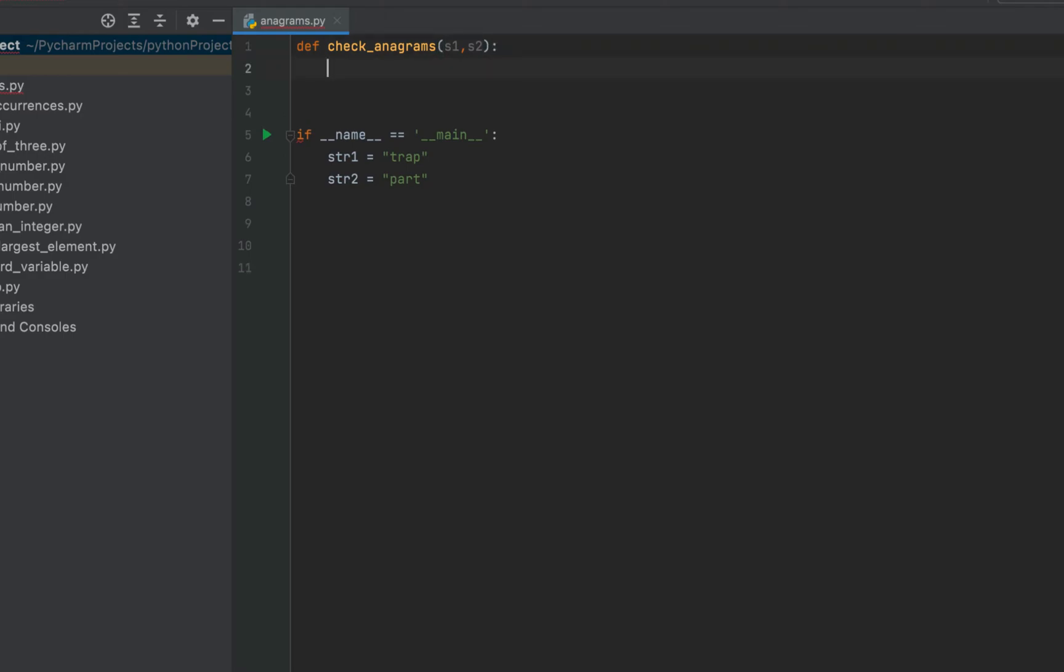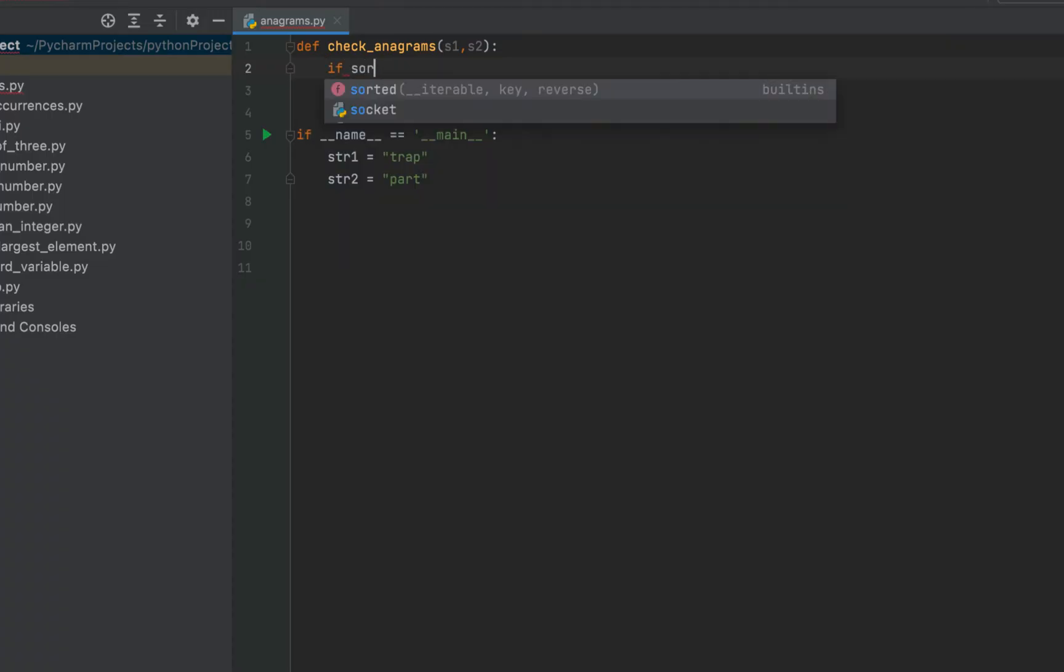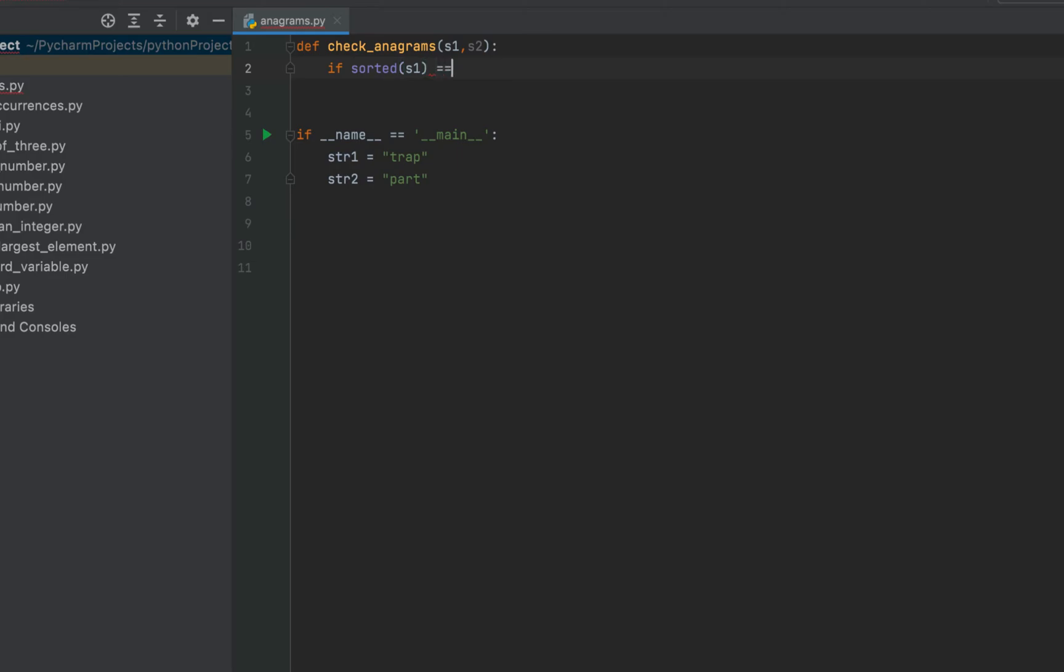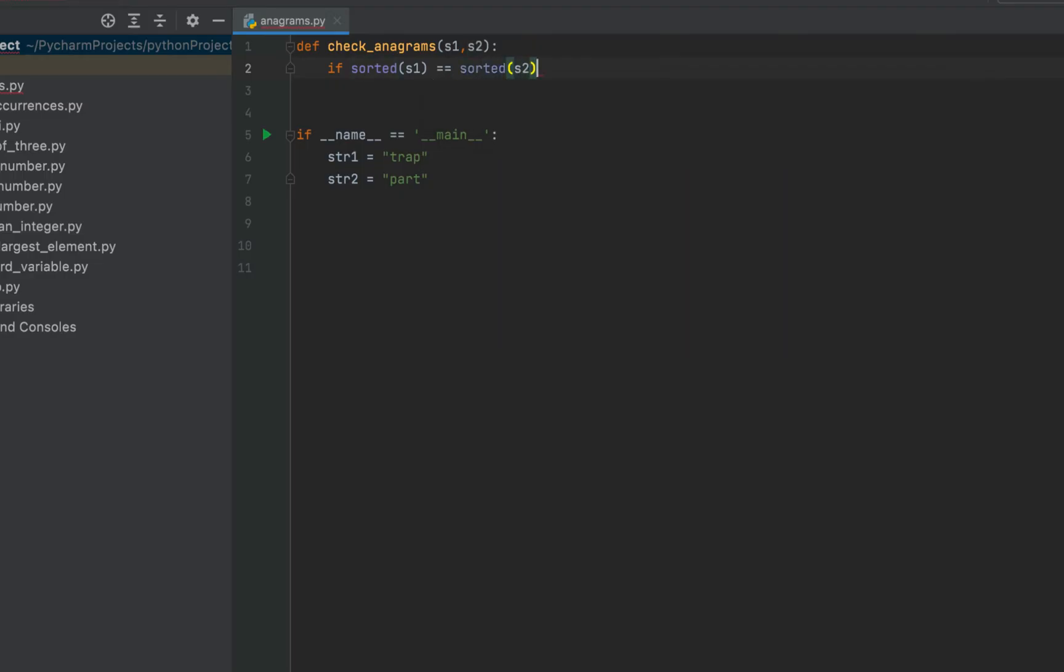I'll now make use of Python's inbuilt sorted function which is going to sort the string passed to it as the parameter. I'm going to pass both the strings to the sorted function separately and then compare them. If they are the same then those two strings are anagrams. If they are not then they are not anagrams. So it will be if sorted s1 which is going to contain my string 1 equal to equal to sign or comparison operator sorted s2 colon.